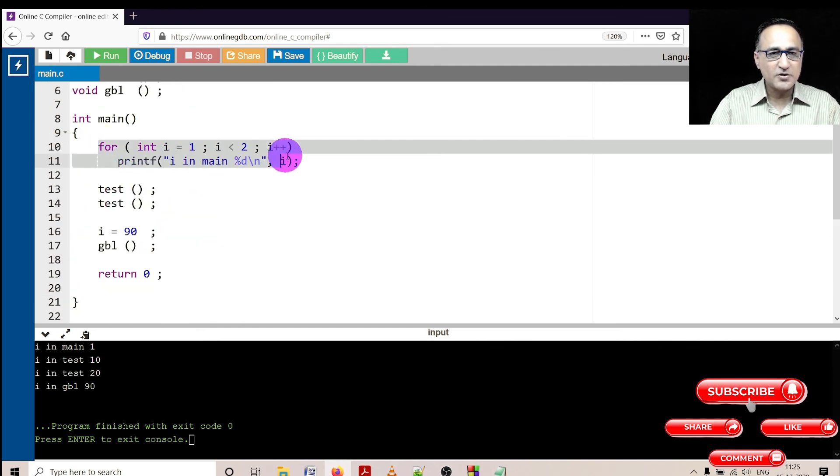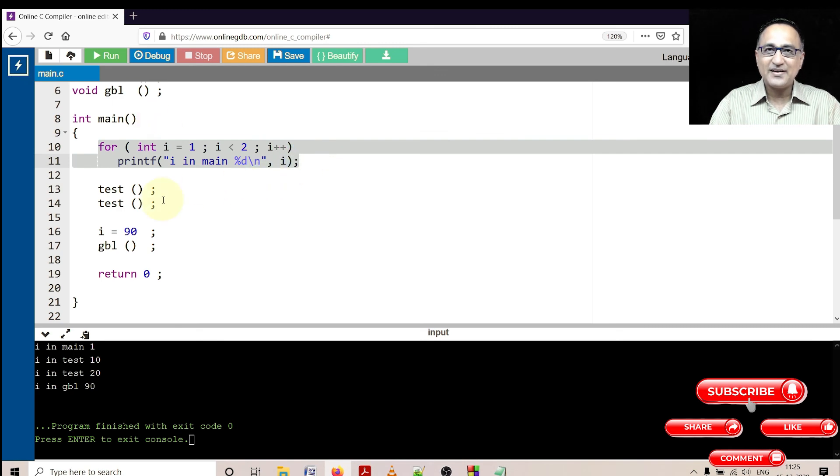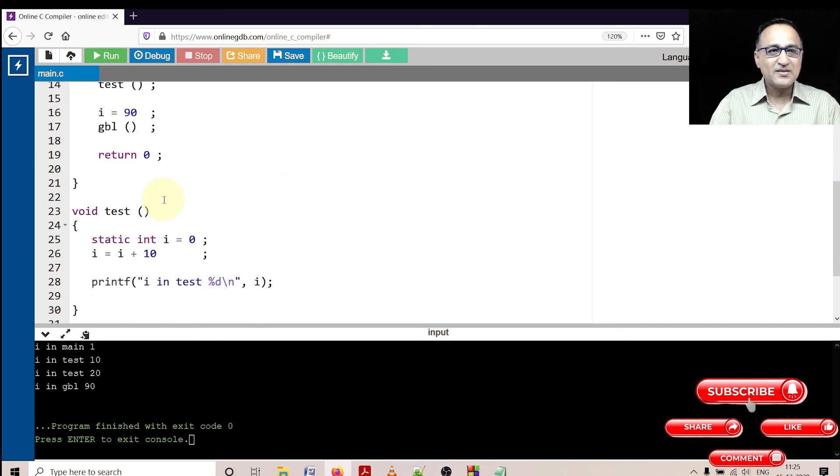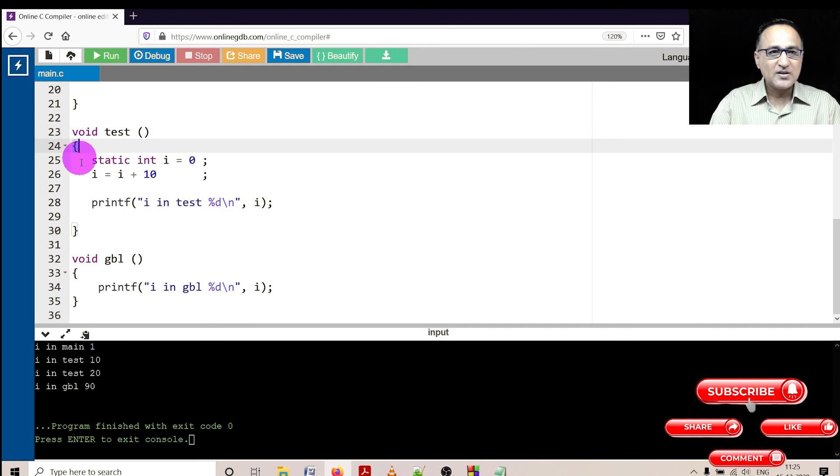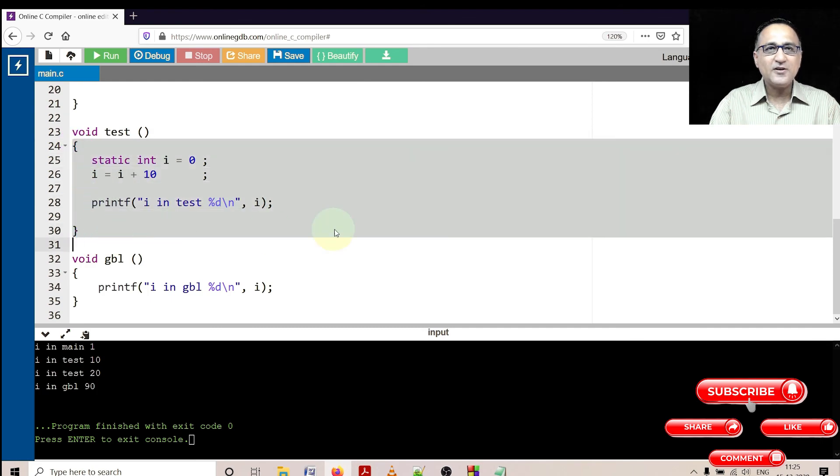So I hope you understood the scope. The scope of this fellow is only two lines. The scope of global variable is the entire program. The scope of static is only within this particular function.